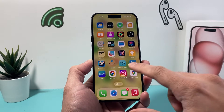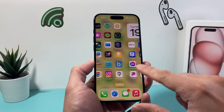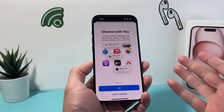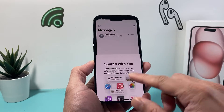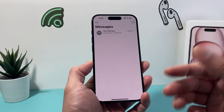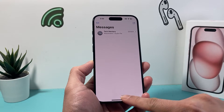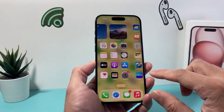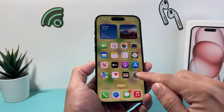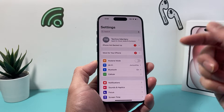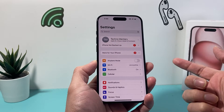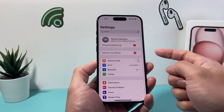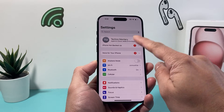So let's get started. The very first thing when it comes to using iMessage, which is available for iOS devices, is that you need an Apple ID. If you don't have one already, you can create one for free or sign into one.